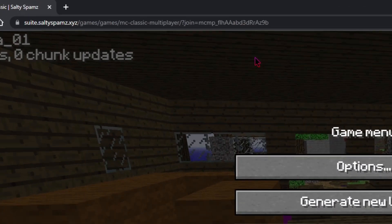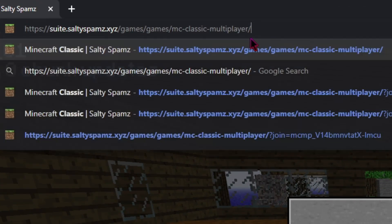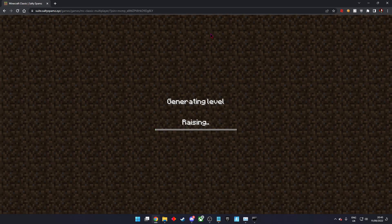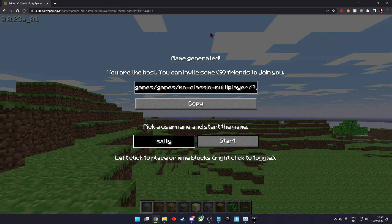Now start a new game. You have now restored your backup.